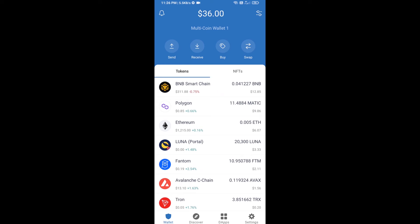Hello guys, today I'm going to tell you about how to buy ALL BEST ICO token on Trust Wallet using PancakeSwap exchange. First, you will buy BNB Smart Chain — click on the buy button.